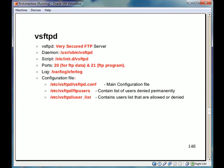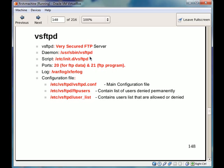The users mentioned in ftpusers are always denied access.